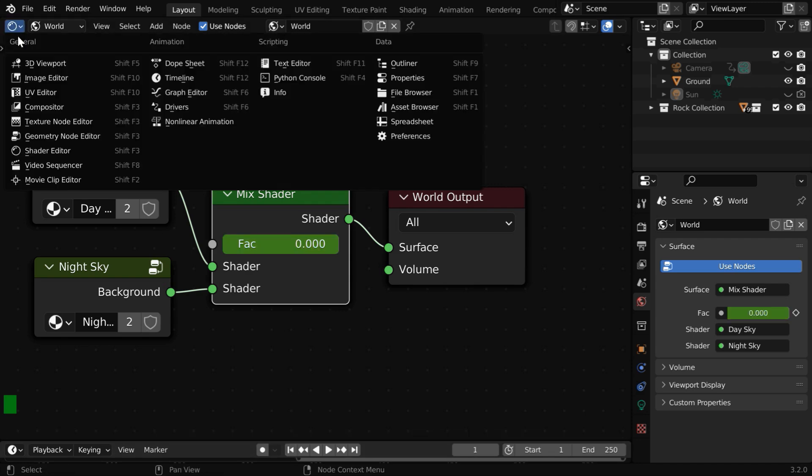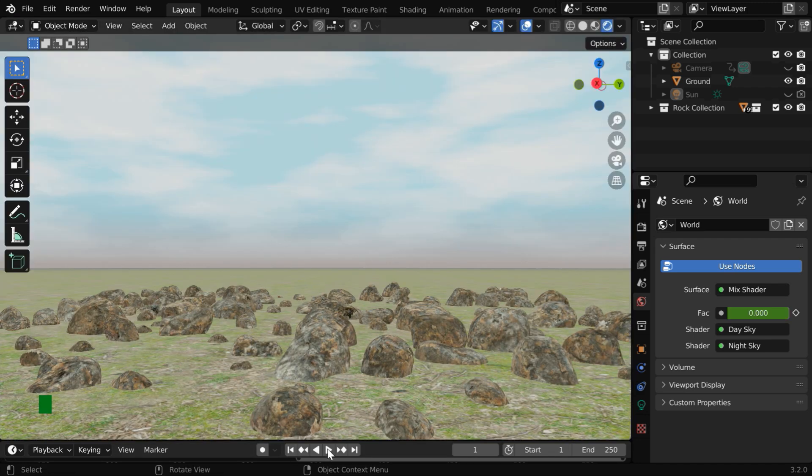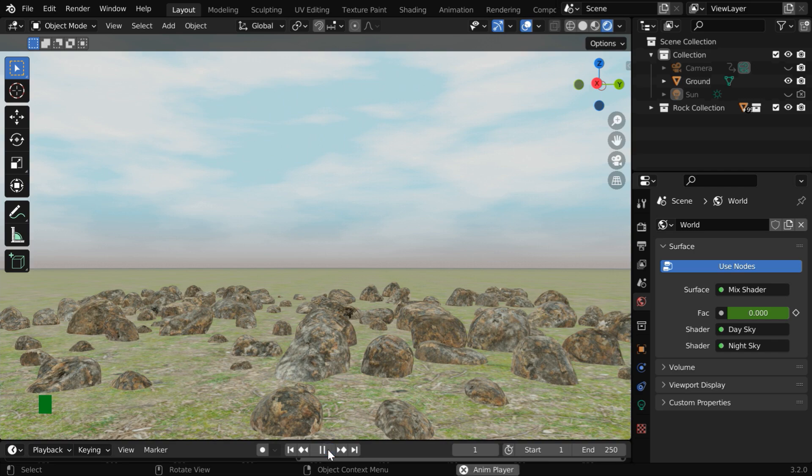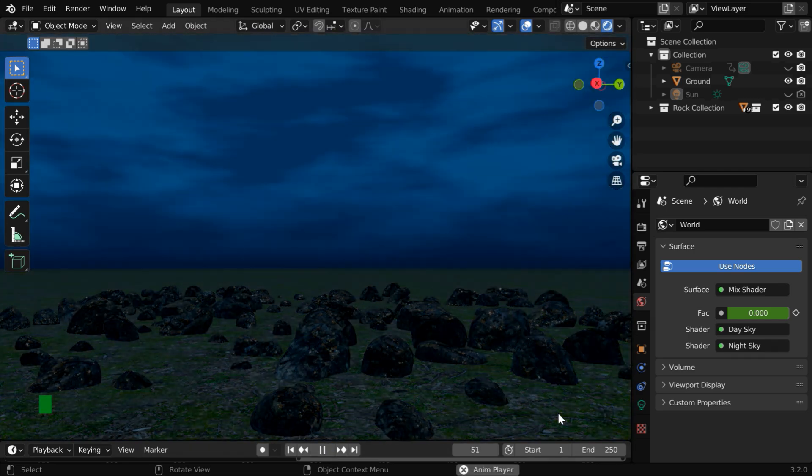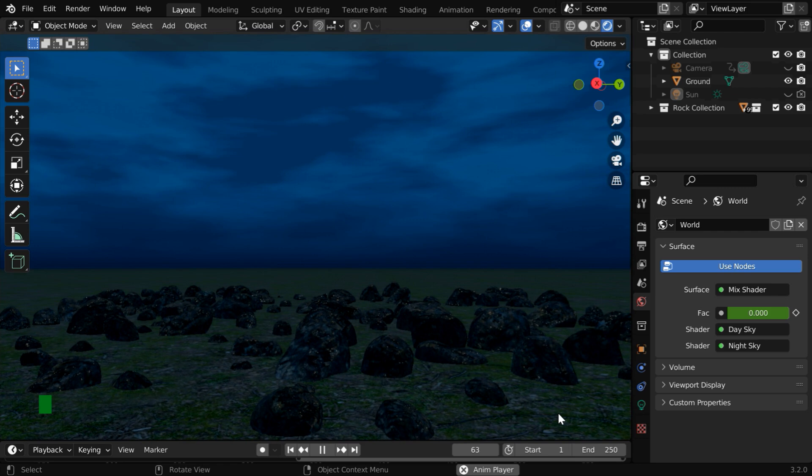Then back to the 3D viewport, let us run the animation and verify it. The daylight will slowly change into the night sky, and we can also change it back from this night sky to the day sky.